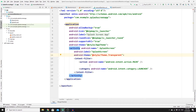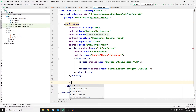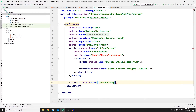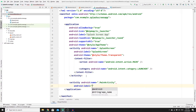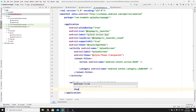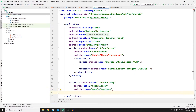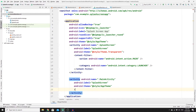Don't forget to add another activity entry for our MainActivity. Add an activity with name .MainActivity, a label of 'splash screen', and the theme @style/AppTheme. Close the activity tag and that's it for our AndroidManifest.xml.